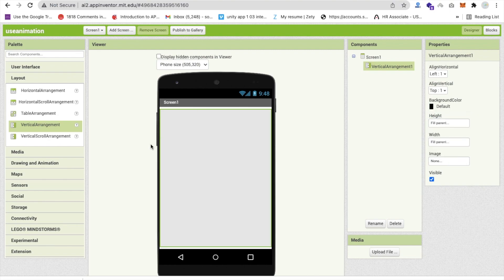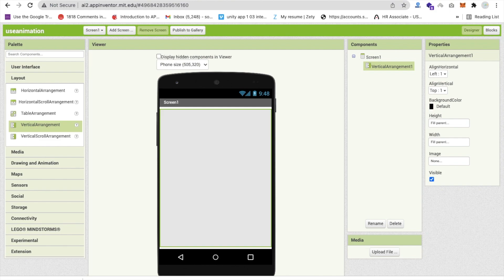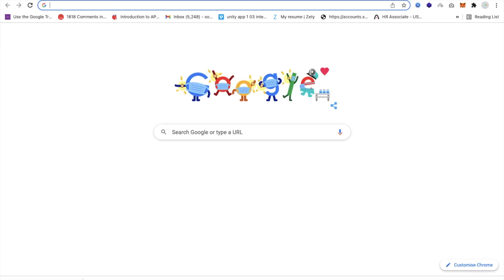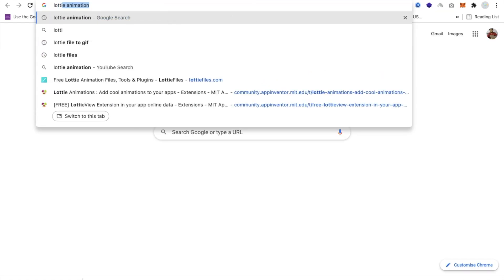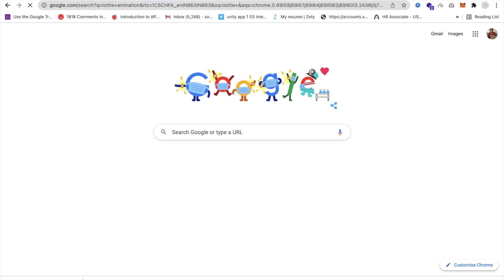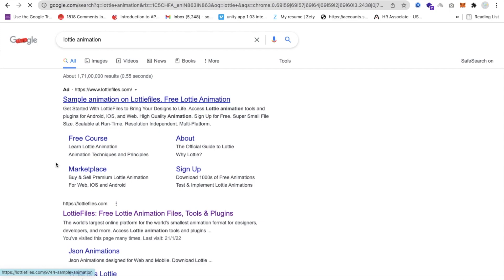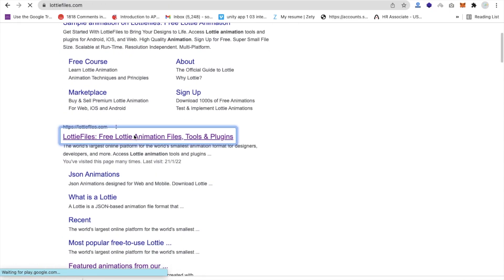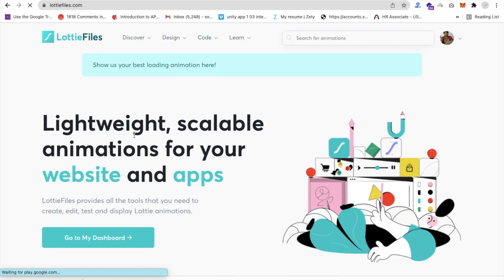Now I'm going to use one extension that is LottieViewExtension. So what is Lottie? LottieAnimation is the website. Let me just open that - just search and you will find LottieFiles.com, that's the website, and there are a lot of animations free of cost.